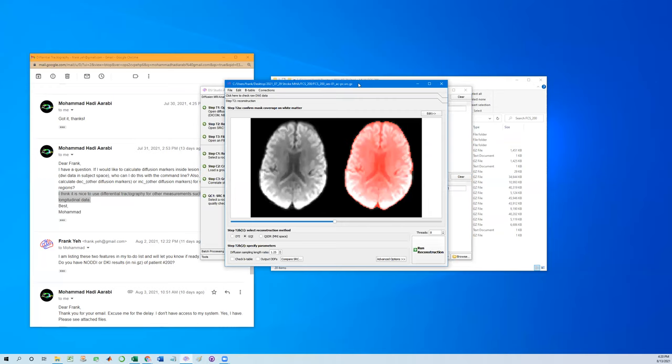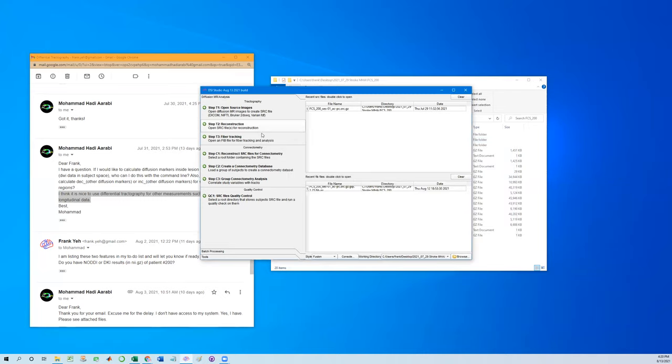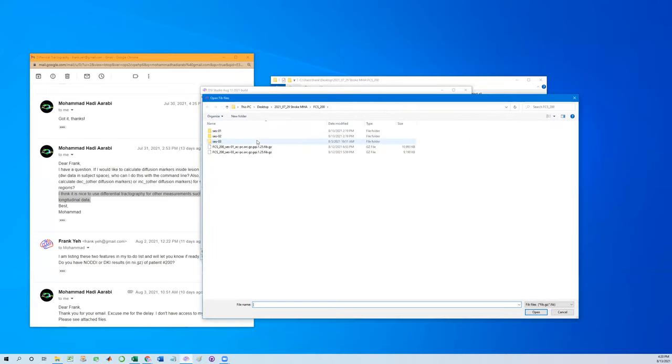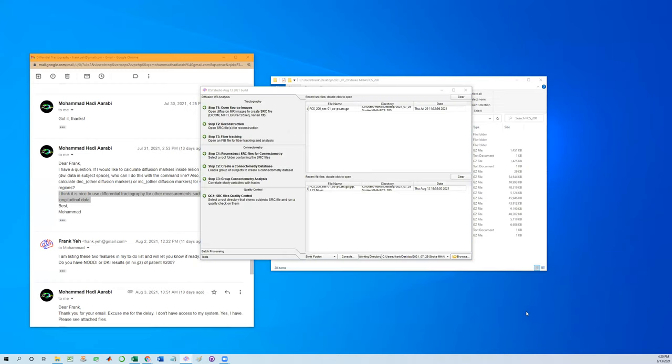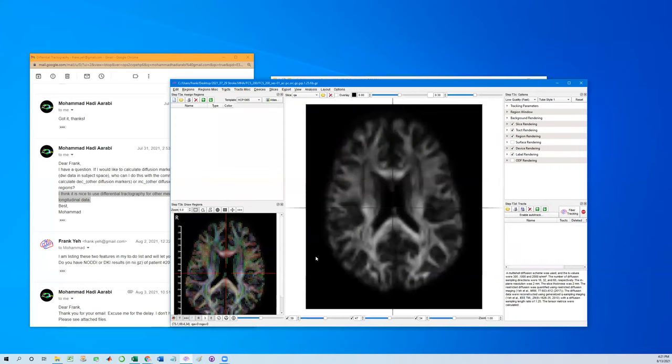So I pick up the first scan and simply run GQI reconstruction to create a fit file. Once the fit file is created, so this one is only created using the first scan, then we can show how the scan looks like in the baseline.